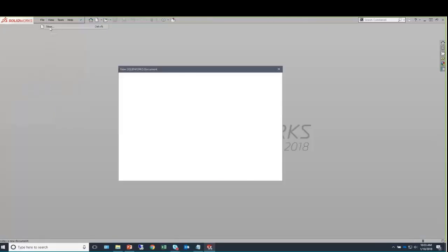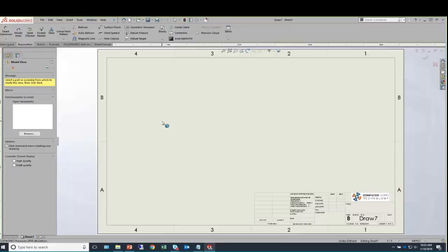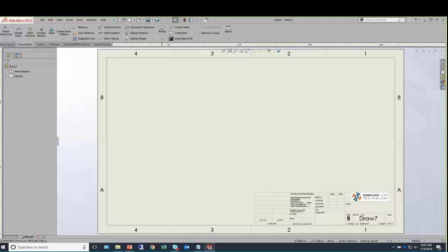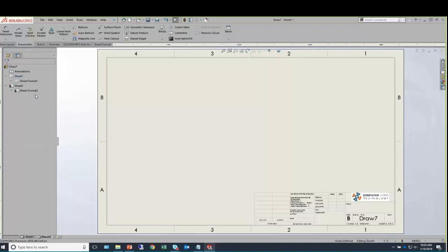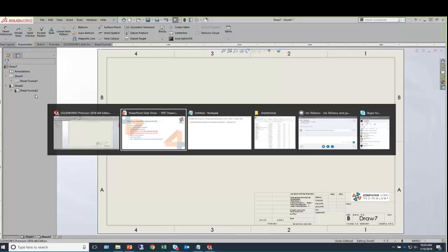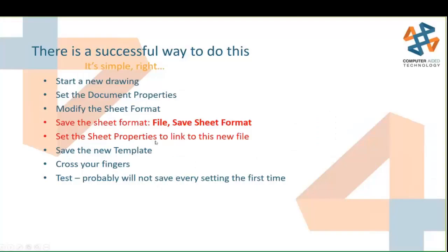I'll open that file back up — everything looks good — and fingers crossed, right-click and add a sheet. It's exactly the same as sheet number one. So it's very important to go through that File > Save Sheet Format step, as well as set the sheet properties to link to this new file that you've just saved.